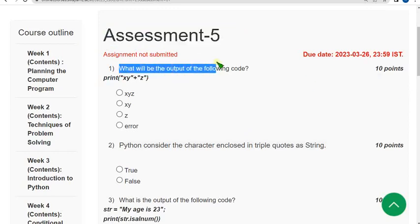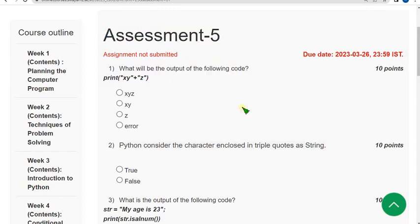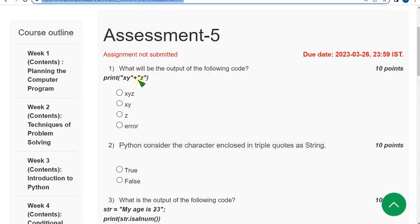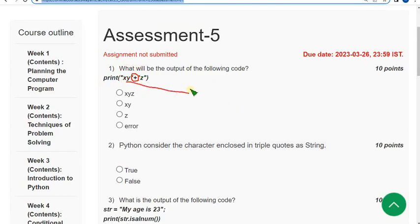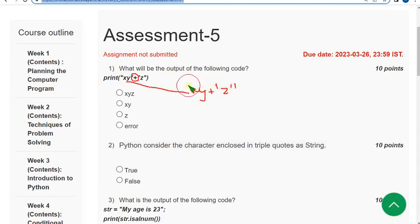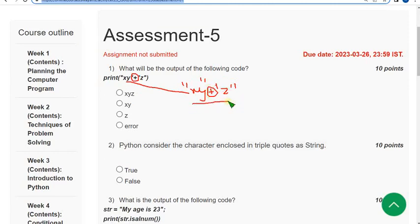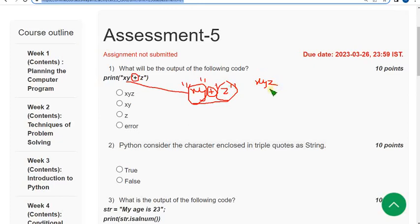What will be the output of the following code? Here the plus is not addition, it is a concatenation symbol when we use this with our strings. So xy is a string plus z. This plus symbol, the concatenation symbol here, will match all these two strings, first one and second one, then it will give xyz. So first question answer is first option only, xyz is the answer.